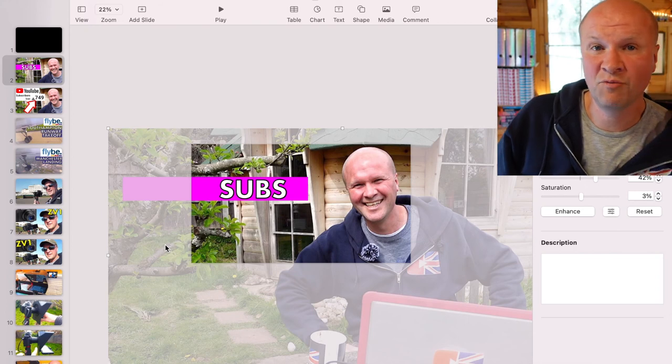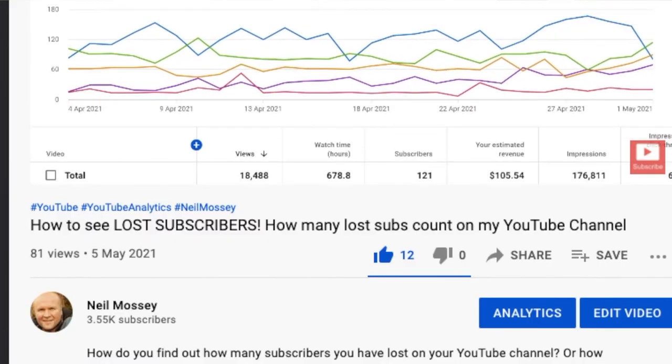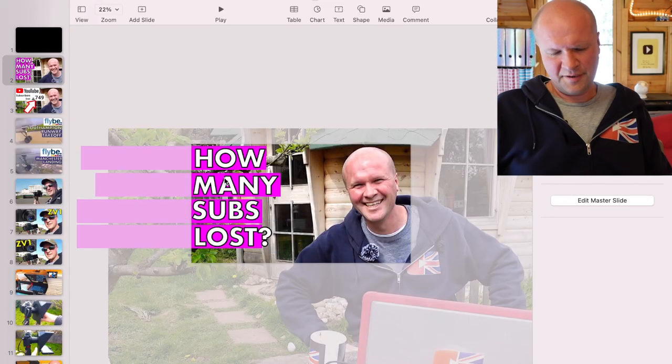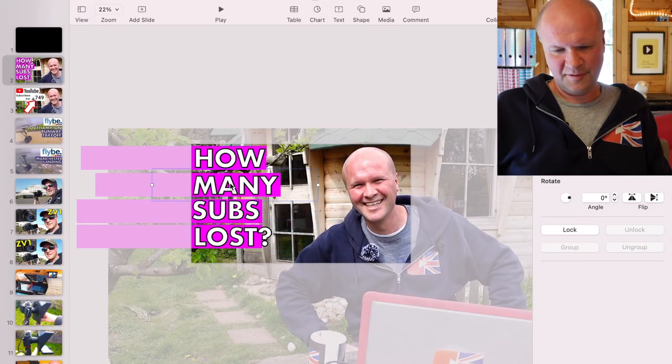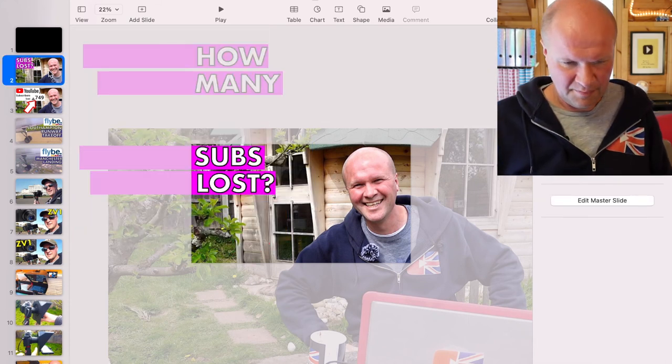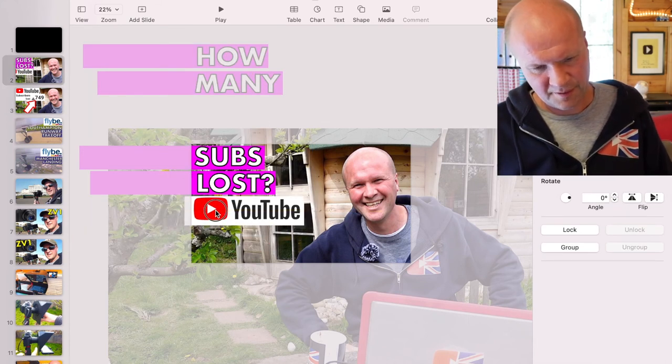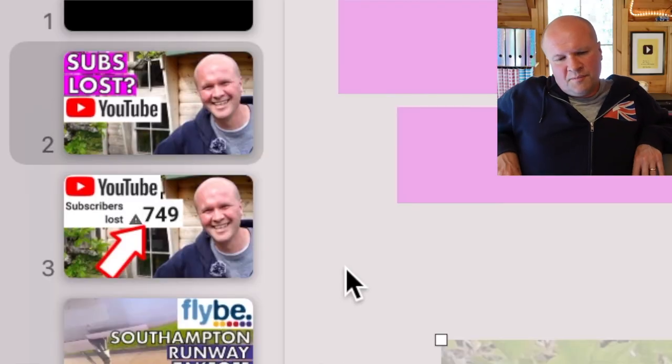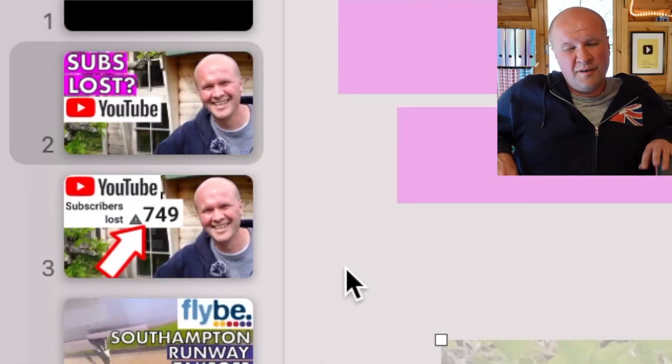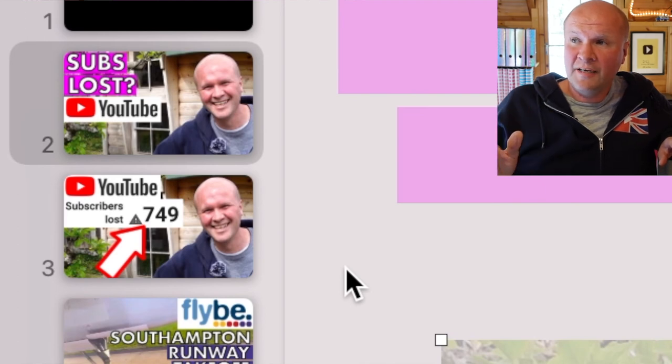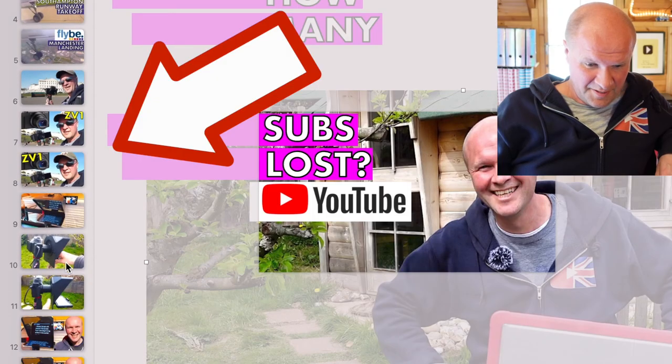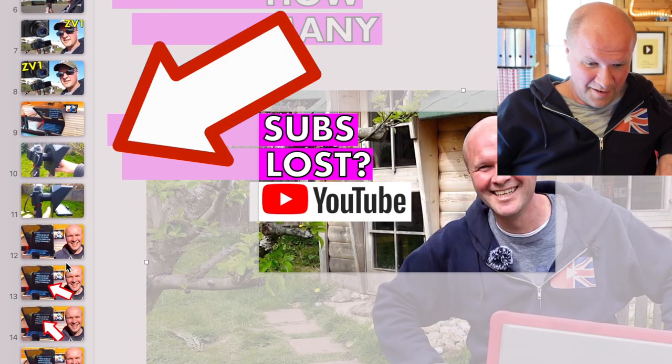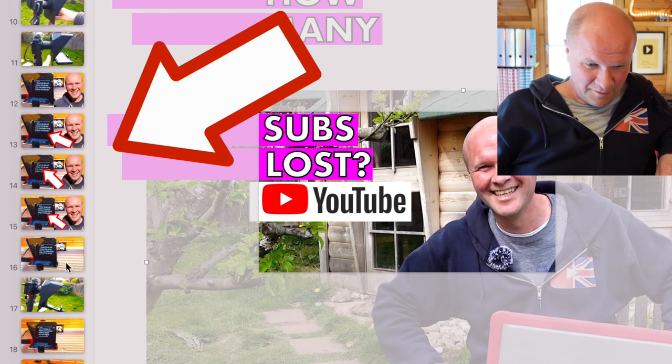I really don't like duplicating the words in the thumbnail with the title. I know the title is going to be something really dull like how to find out how many subscribers you've lost on YouTube. That for me is too many words. If I were going down this route, I would probably move these out. I'd probably put a YouTube logo on as well.